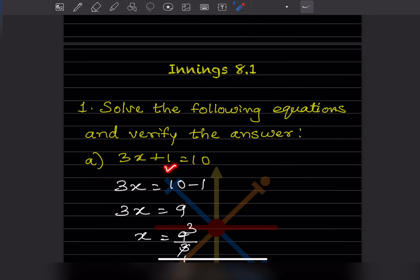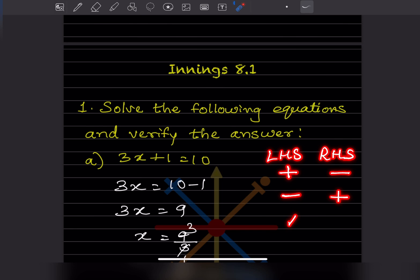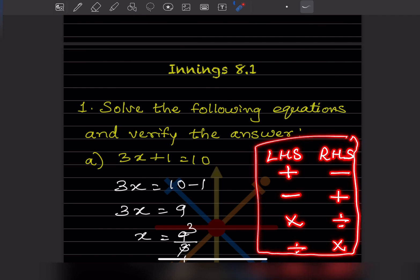Now, the 3x stays as it is. The plus 1 moves to the right hand side and becomes minus 1. Remember the transposition rules: if it is plus on one side, it becomes minus on the other side; minus becomes plus; multiplication becomes division; and division becomes multiplication. These four rules you must remember.